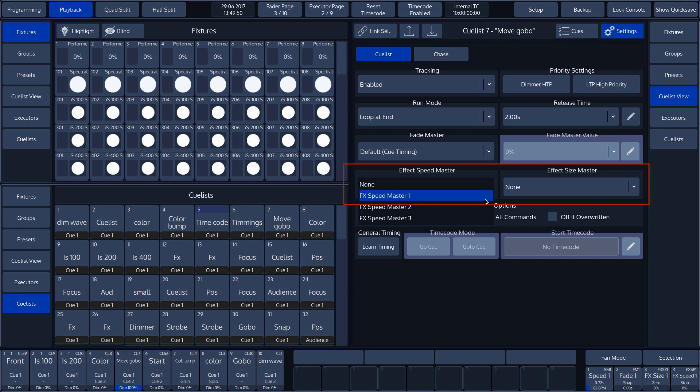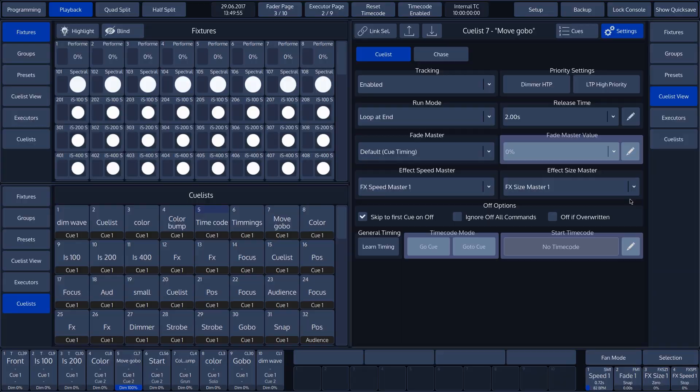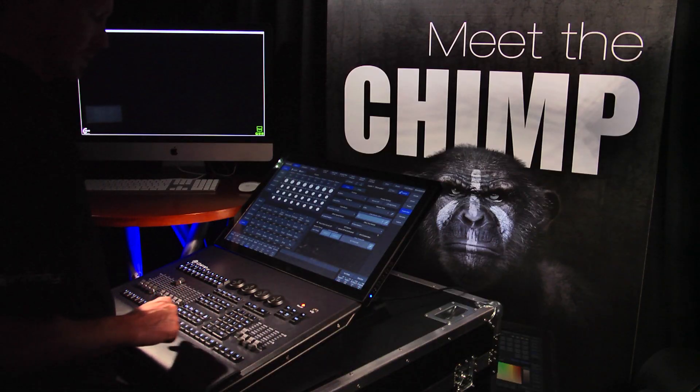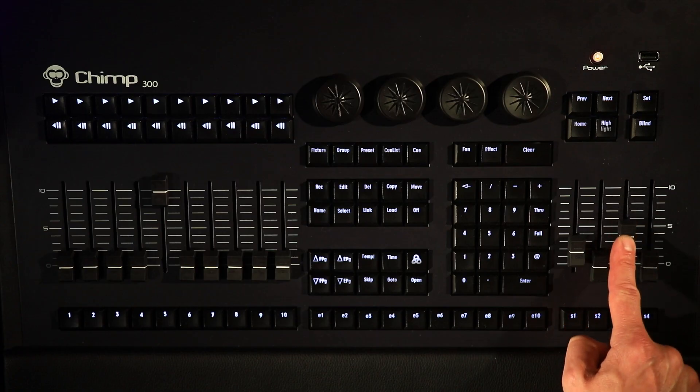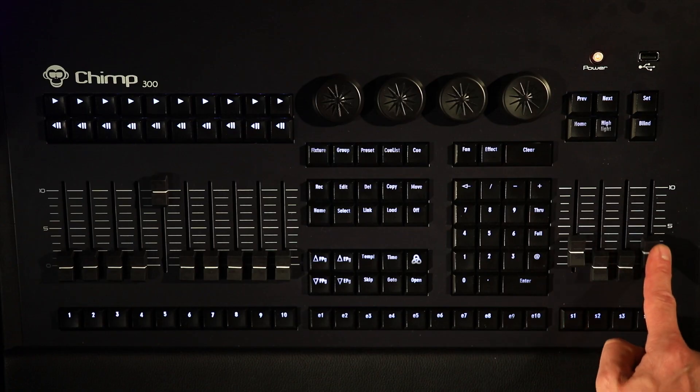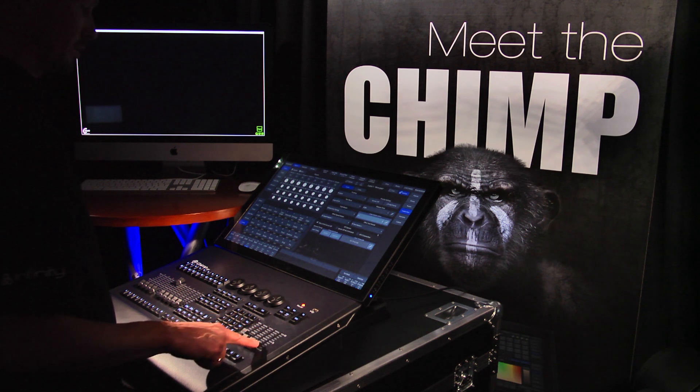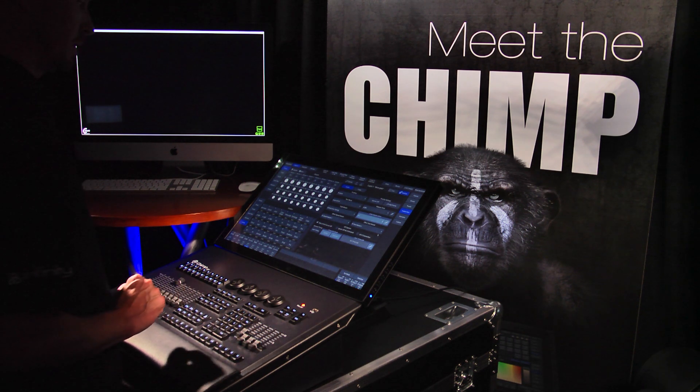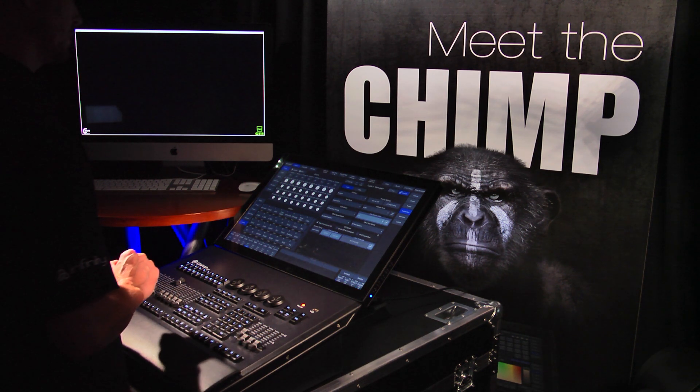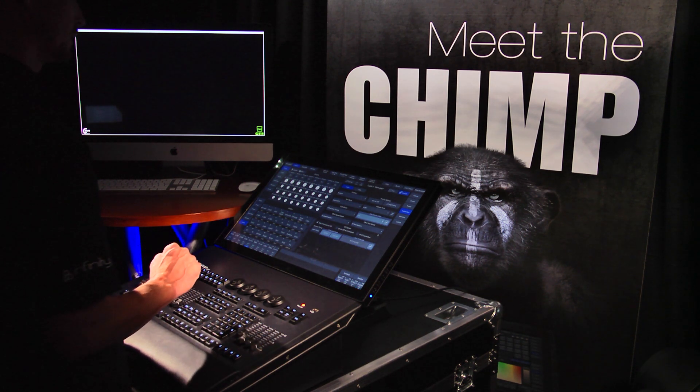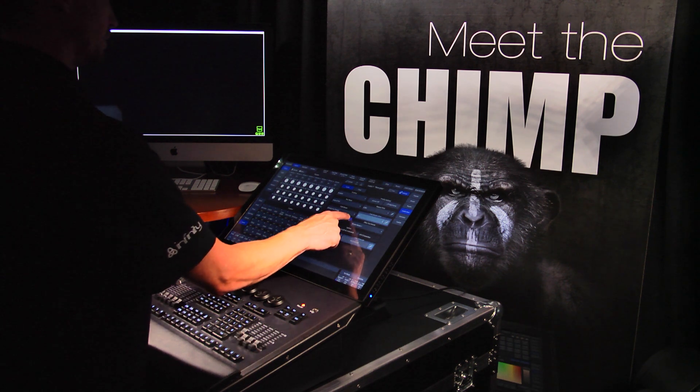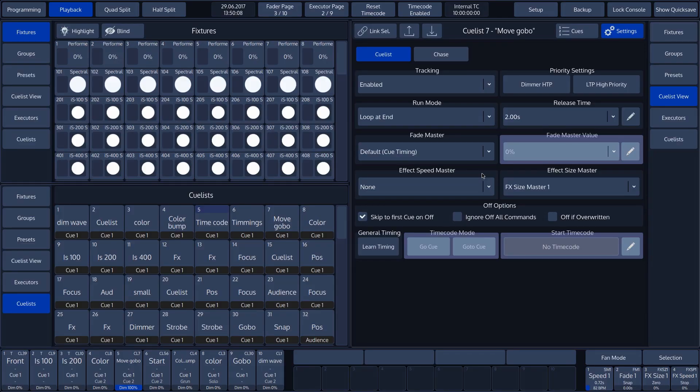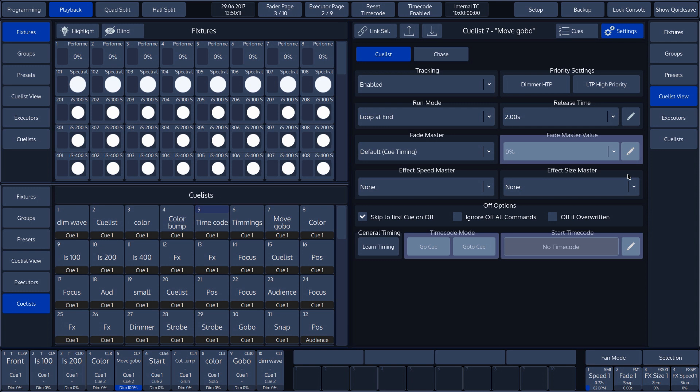If we make use of effects in a cue, we can influence them by choosing an effect speed master or an effect size master. The speed and size of the effect will then be controlled by the master faders. In our example, we restore it to the default setting of None as we have not programmed any effects.